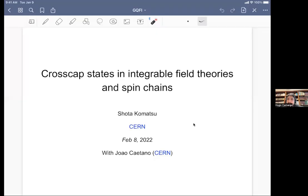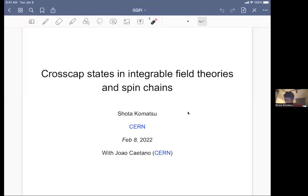Good afternoon, everyone. Today we are very pleased to have Shota Komatsu from CERN, although locally in California, who will tell us about cross-capped states in integrable field theories and spin chains. So please, Shota, the floor is yours. Thank you, Hugo, for the introduction. So today I'm going to talk about this work, which is about cross-capped states in integrable field theories and spin chains, based on a paper we published last November, together with Joao Caetano, who is a postdoc at CERN.